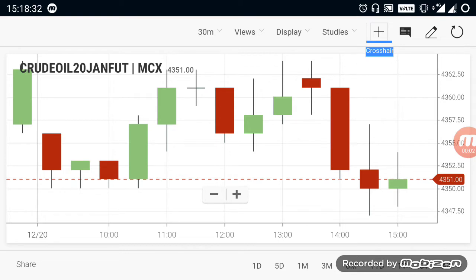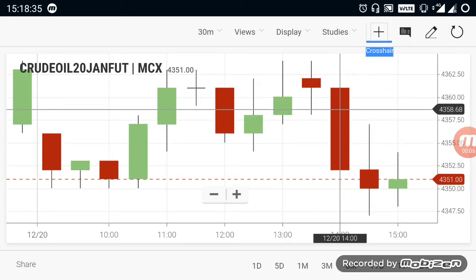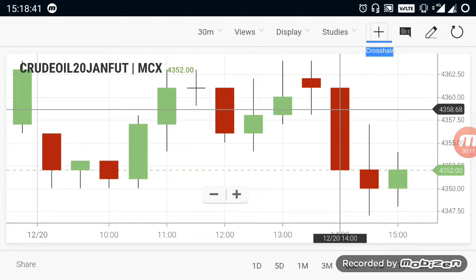In this video we are going to see about crude oil breakout levels. By watching this video, you can gain some knowledge about the market and you can also start your trade on your own.